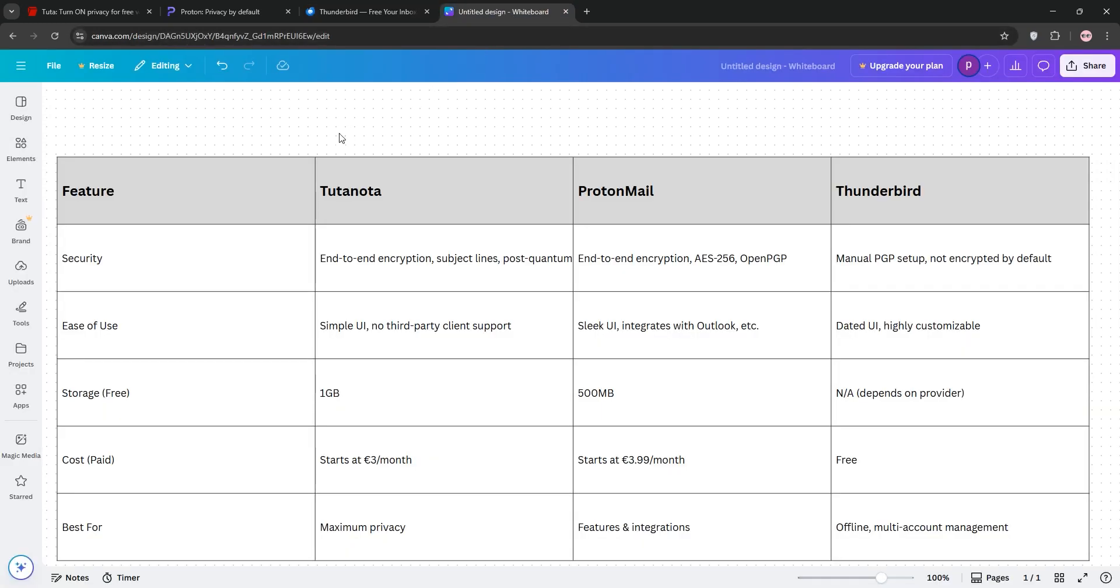So, how do they stack up? Let's compare. When it comes to security, Tutanota encrypts more data, including subject lines, with post-quantum crypto. ProtonMail uses strong AES-256, but lacks subject line encryption, and Thunderbird needs manual PGP setup.